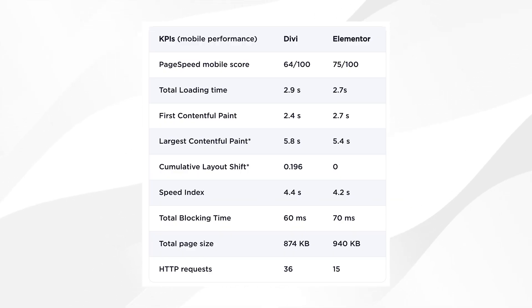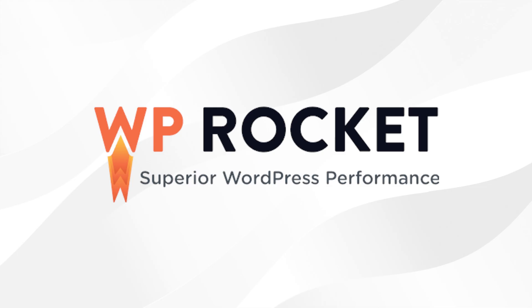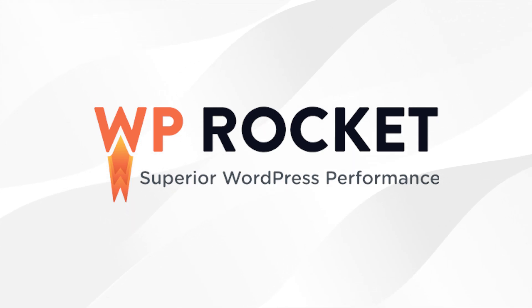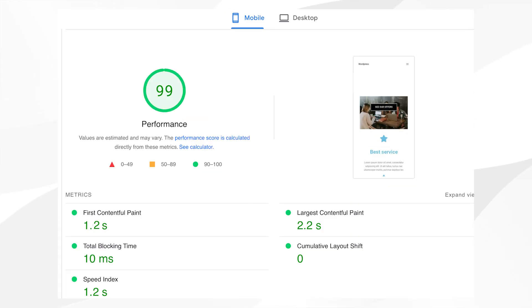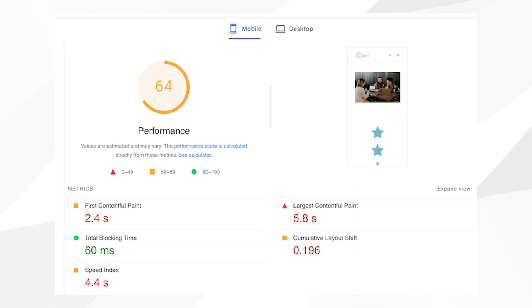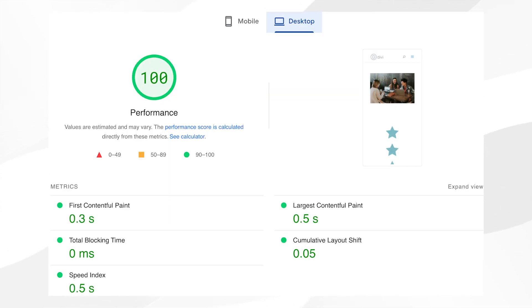Now for the game-changing part: how to dramatically speed up both Divi and Elementor. Remember those performance scores we just saw? Watch what happens when we add WP Rocket to the mix. With Elementor, before it was 74 out of 100, but after WP Rocket it's 99 out of 100. And with Divi, before it was 64 out of 100, and afterwards it's now 100 out of 100.